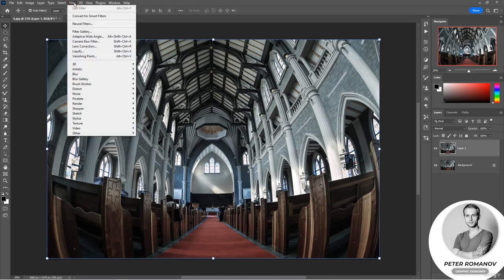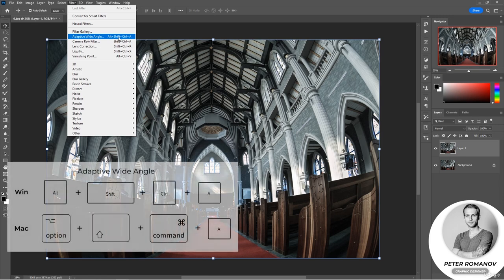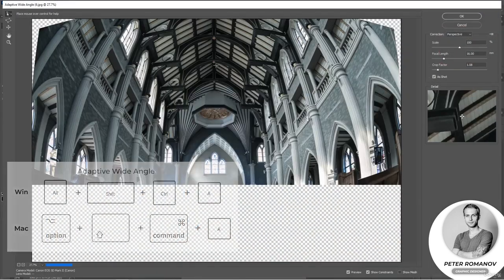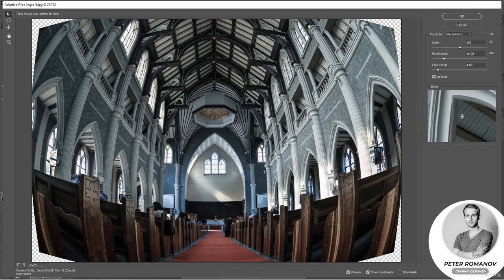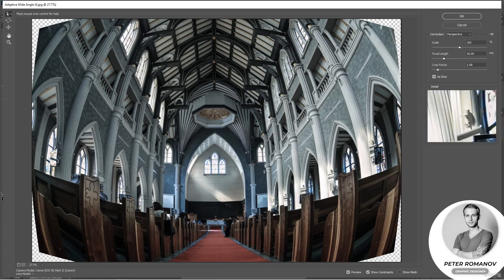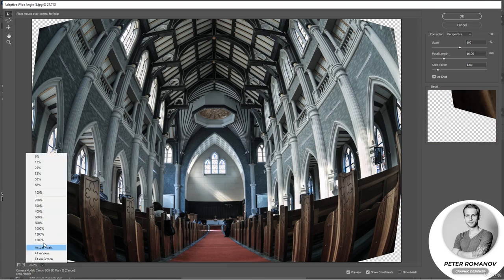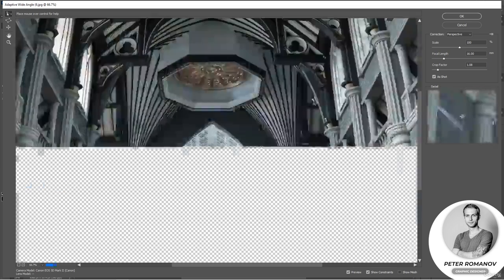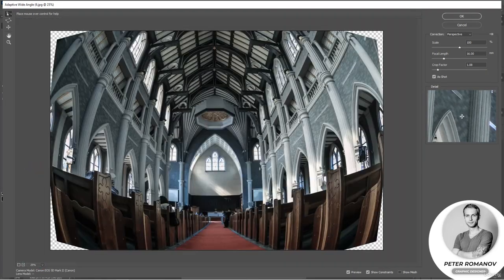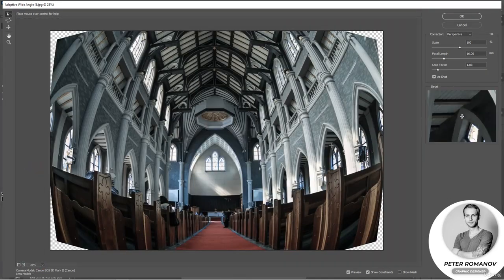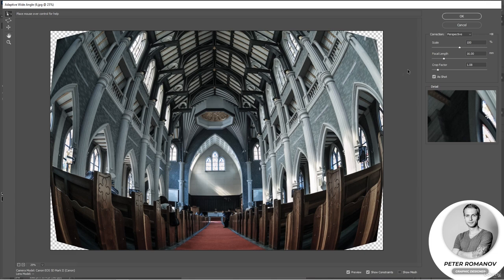So, we go into the filter and select the Adaptive Wide Angle or press Alt plus Shift plus Ctrl plus A keyboard shortcut. We have opened such a window. Let's put a suitable scale, probably even a little less, so that everything is clearly visible. And let's see what opportunities we have here.